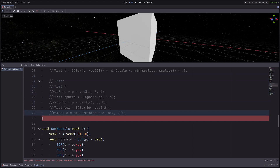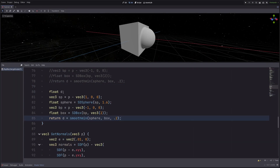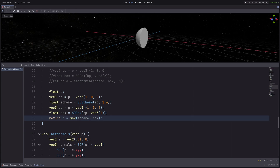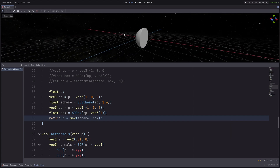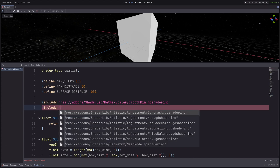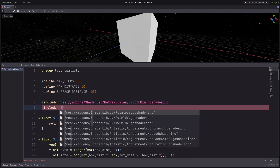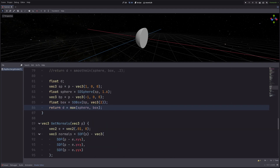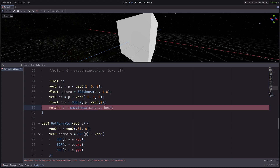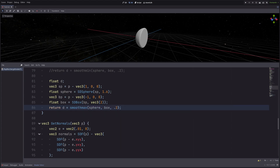Let's check out intersection. Intersection means only render the overlapping part of the two shapes. To do that, instead of `min` I use the `max` function. Now you only see the part shared by both sphere and box. I can also smooth out this edge using the `smooth_max` function — I just include its shader include file and replace `max` with `smooth_max`, passing 0.2 as the smoothing parameter.